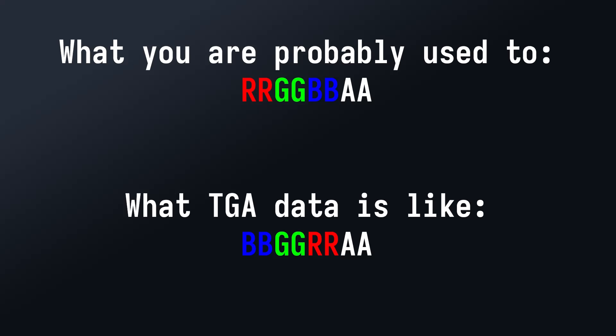And luckily enough, OpenGL supports just importing blue-green-red-alpha pixels directly. So I don't have to do any pixel reshuffling or anything like that.